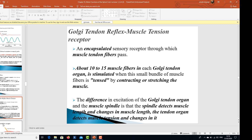The Golgi tendon organ is a muscle tension receptor — a sensory receptor through which muscle tendon fibers pass. There are about 10 to 15 muscle fibers in each Golgi tendon organ, and it is stimulated when this small bundle of muscle fibers is tensed by contracting or stretching the muscle. The key difference: the muscle spindle detects muscle length and changes in length, whereas the Golgi tendon organ detects muscle tension and changes in tension.